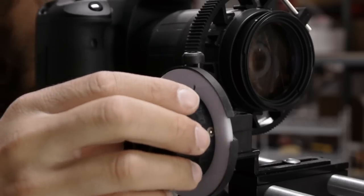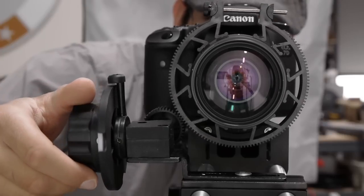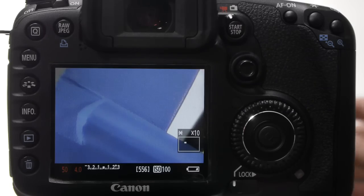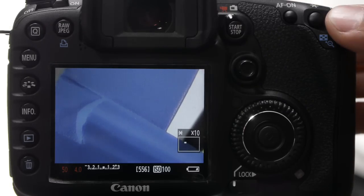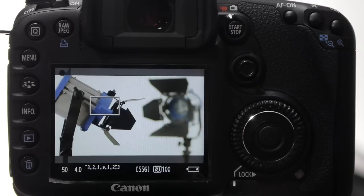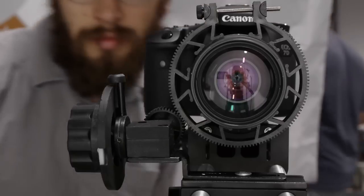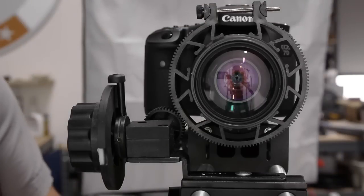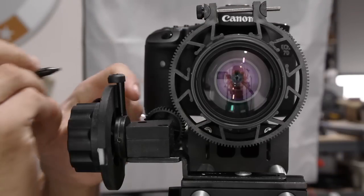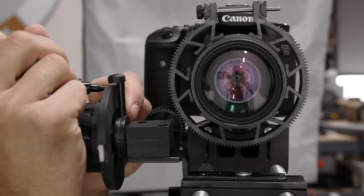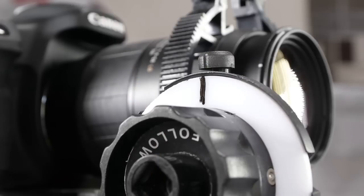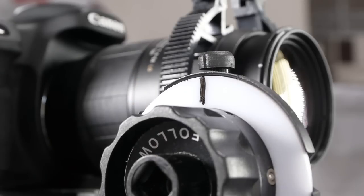Rotate the follow focus wheel to achieve proper focus for your first subject. When the subject is sharply focused, mark the follow focus disk with a dry erase pen or china marker. This becomes your first focus point.